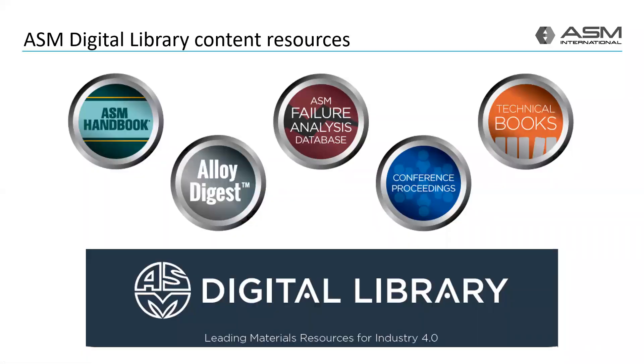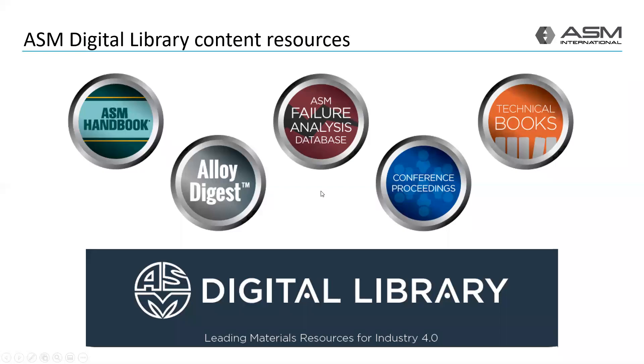We launched the ASM Digital Library in 2018 with the goal of providing discoverable, convenient, and interactive access to content on metals and alloys and other engineered materials. ASM has published the complete ASM Handbook Series, the ASM Failure Analysis Database, and the Alloy Digest Data Sheet Collection to the library.